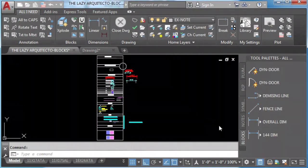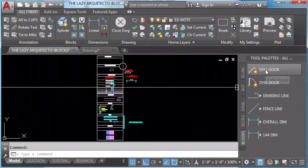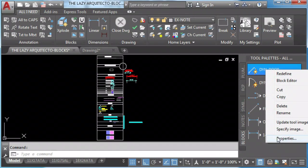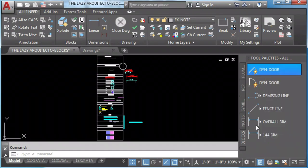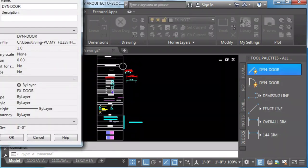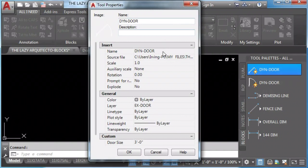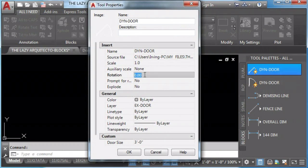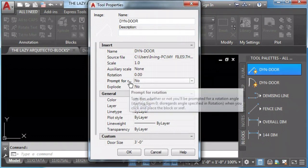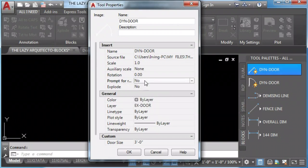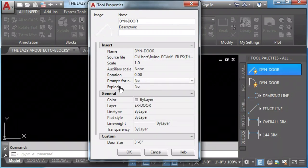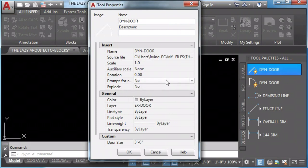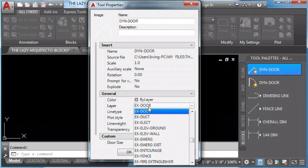You can change some properties by left click on the block and use properties. Here we can rotate or ask for rotation when we insert our block. And also we can explode our block. Remember I told you I'll explain you how to explode our block text.